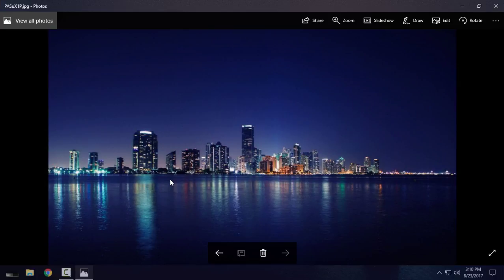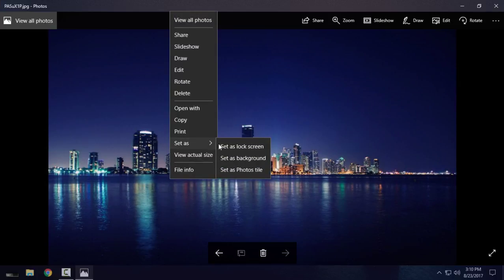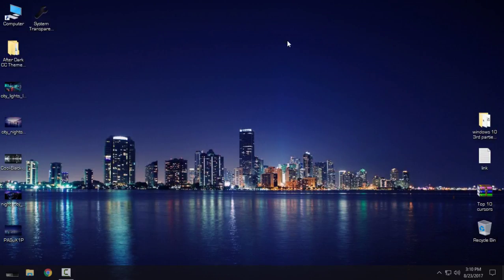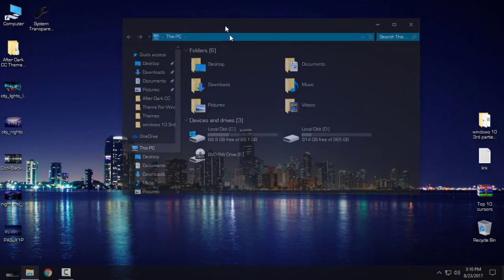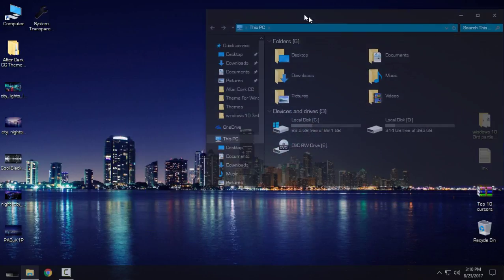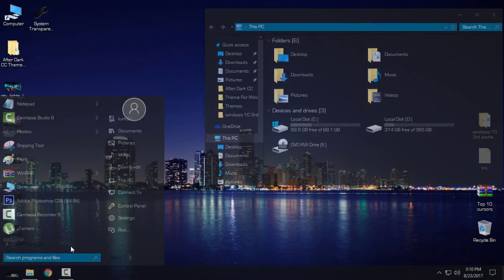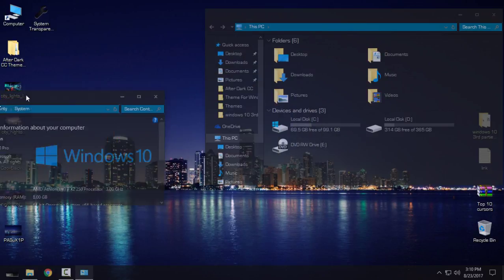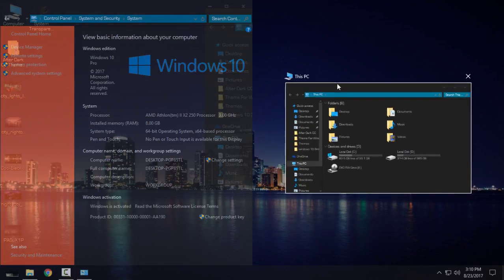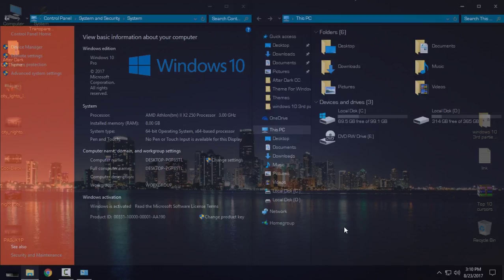I'm gonna open this wallpaper and I will use this as desktop background. This PC properties. You can see how it looks like when I open two windows. It's really great, you can see.